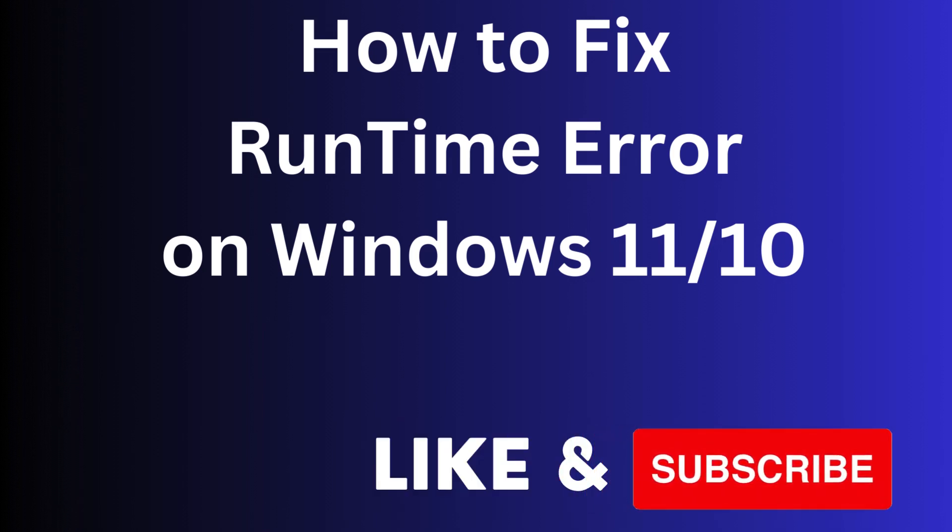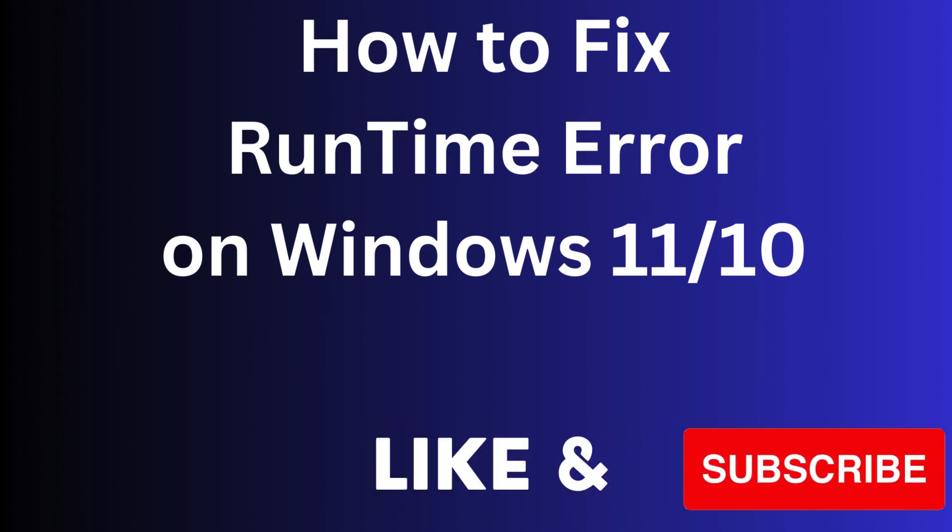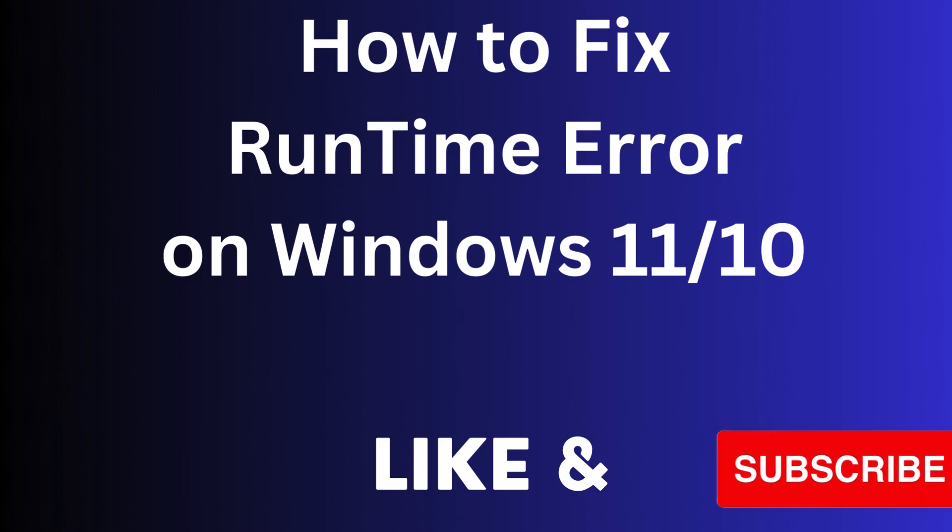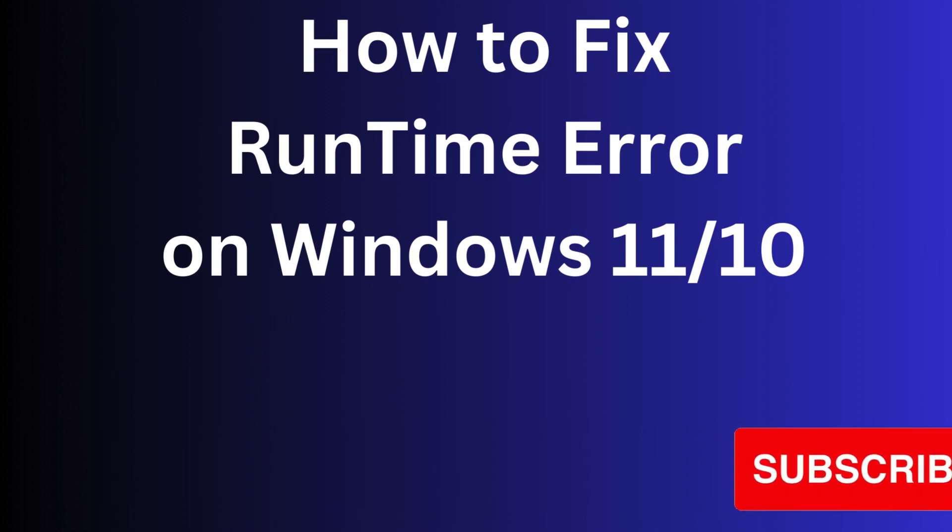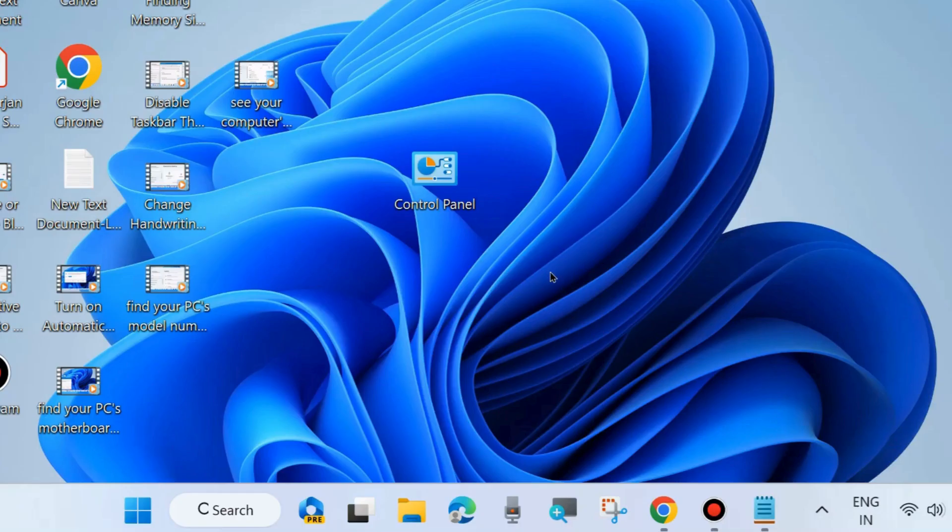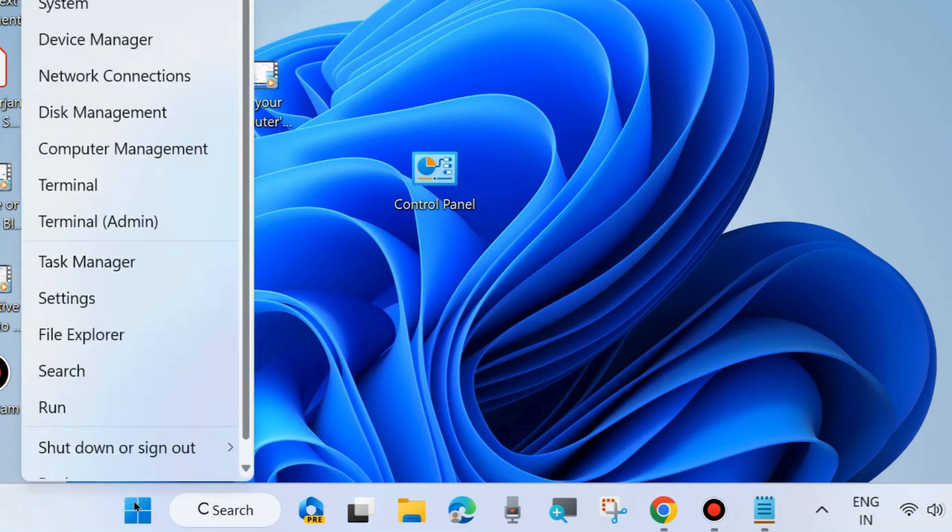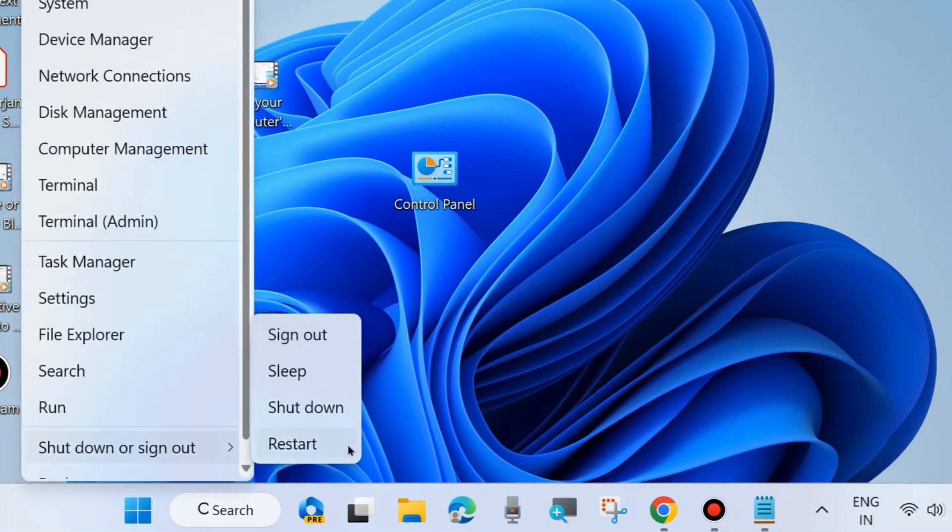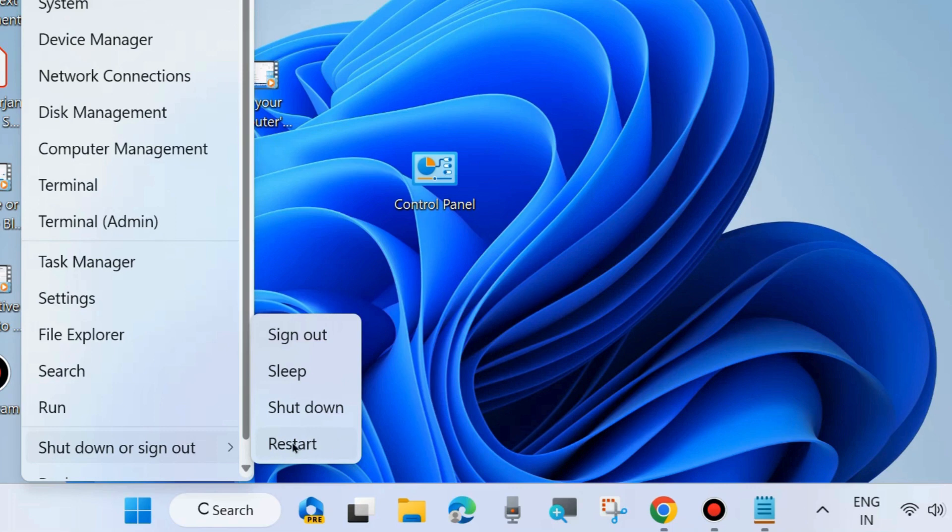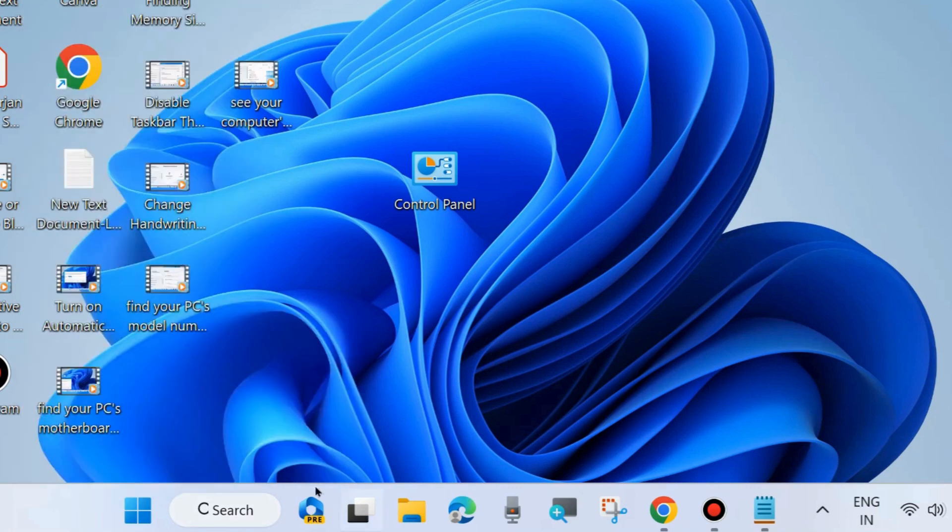Hello, this is how to fix runtime error on Windows 11 and Windows 10. The first workaround is to right-click on the start button and restart your system. Sometimes a simple restart can resolve various types of Windows-related issues, so you should first try restarting your system.